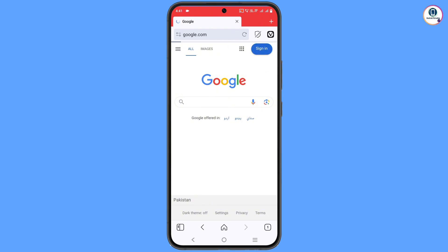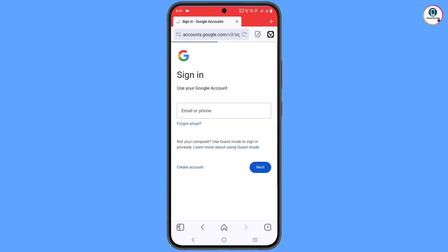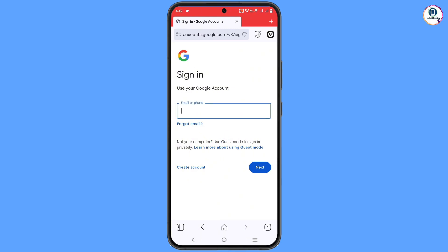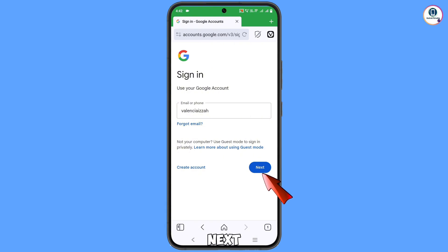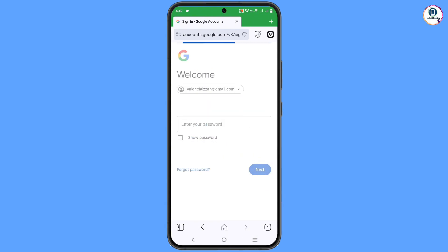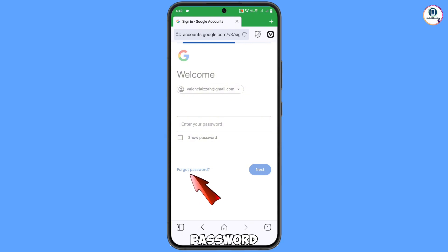Tap on continue and then you will land on the sign-in page. Tap on 'Sign in.' Here you have to enter the email address that you want to recover, then tap on next.